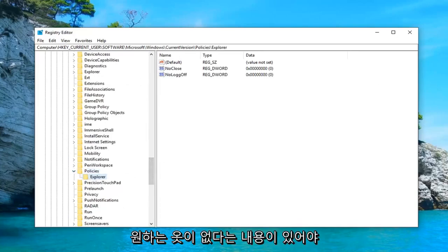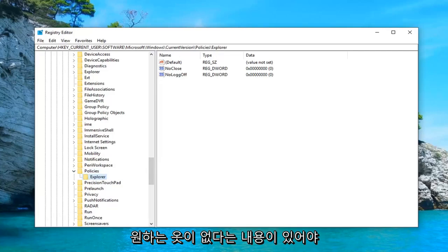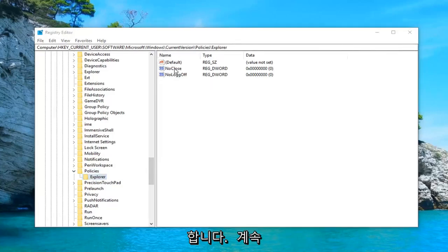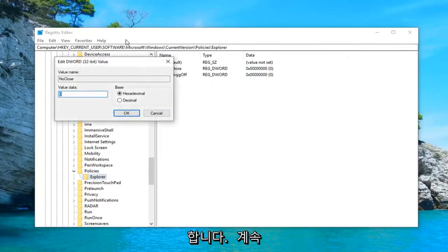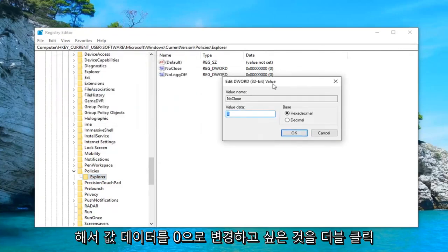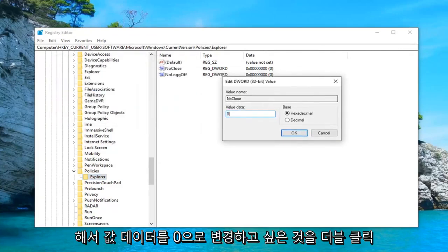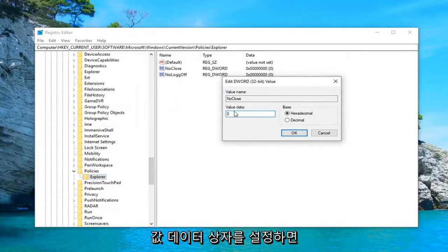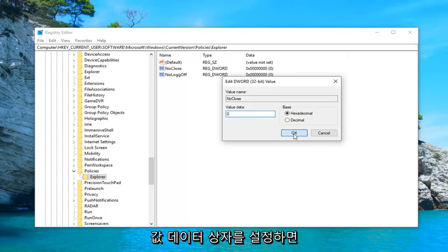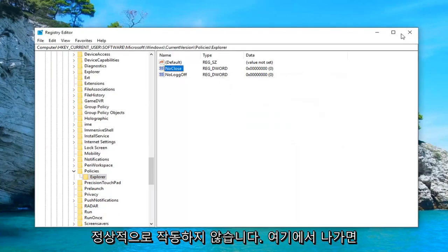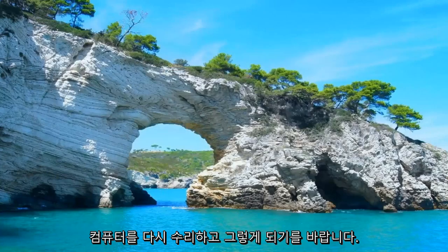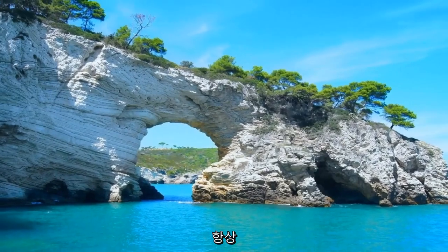On the right side there should be something that says no close. You want to go ahead and double-click on that. You want to change your value data to zero. So make sure it says zero inside this value data box. And then left click OK. Close out of here. Restart your computer and hopefully that should be about it.